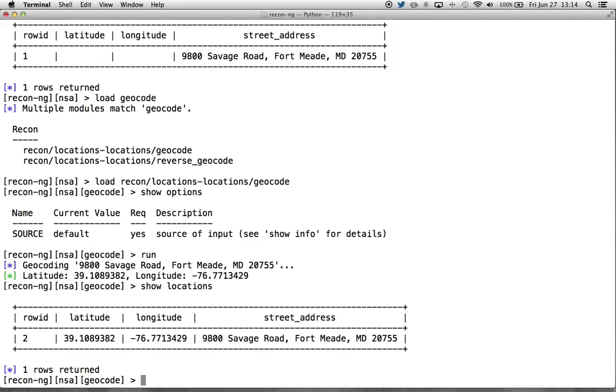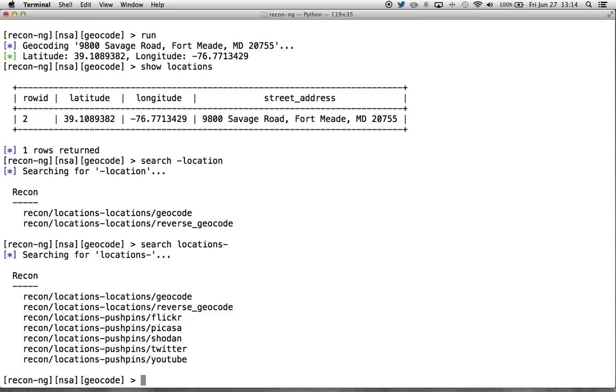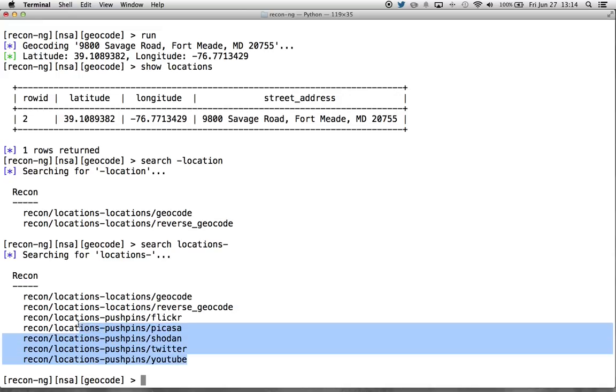We run it and it brings back and gives us our latitude and our longitude. So now, what can we do with this latitude and longitude? We now have a location. And if we do a search for things that start with location, you'll see these geocode modules. But then, you also have all of these pushpin modules. And this is what we're going to cover today.